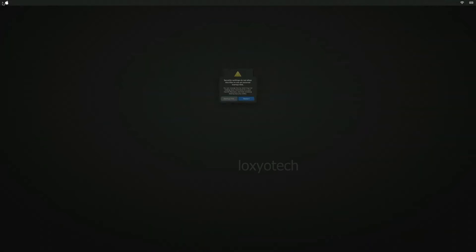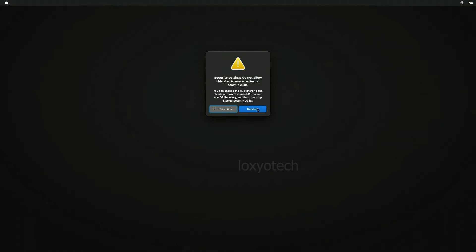Let's begin. When you are trying to boot using an external hard disk on Mac, it shows an error. Security settings do not allow this Mac to use an external disk. The external media shows this security error.